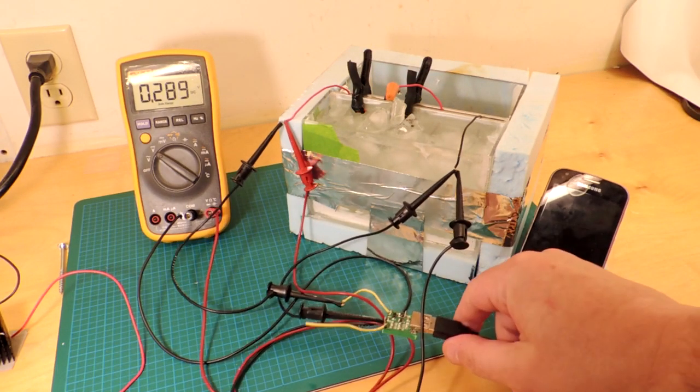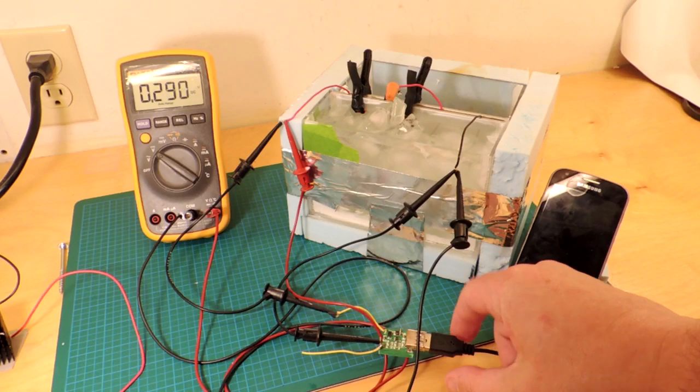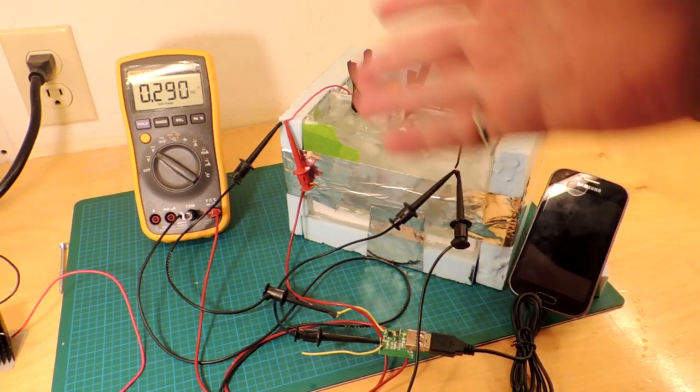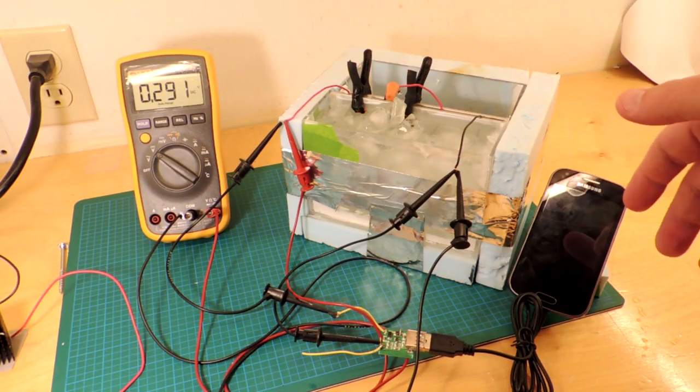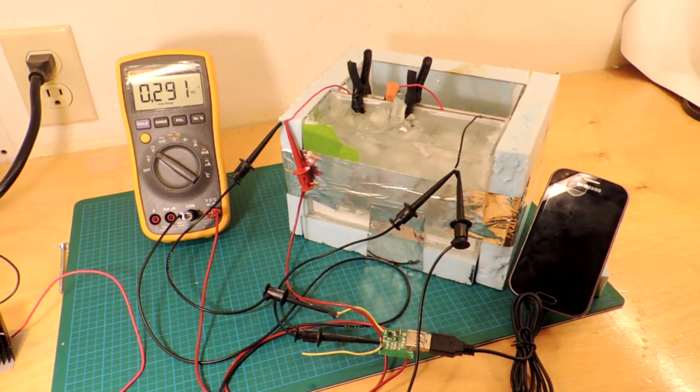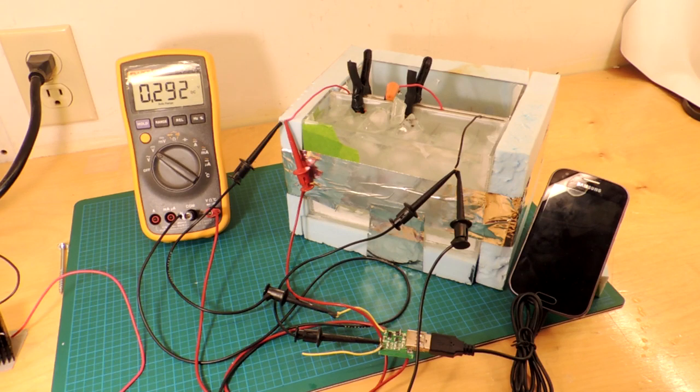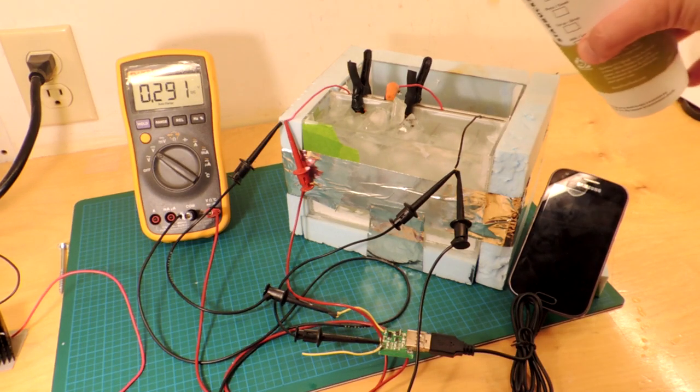A little boost regulator here, which converts the voltage coming from the Peltiers into 5 volts, which is what the phone requires to charge.